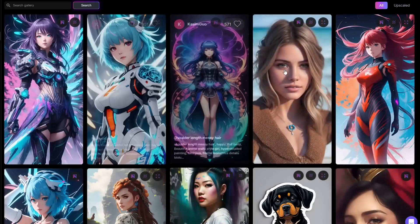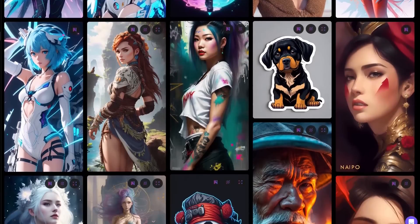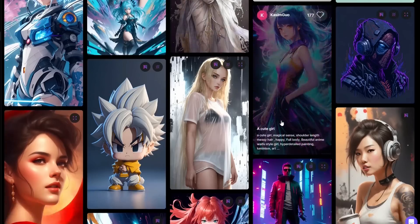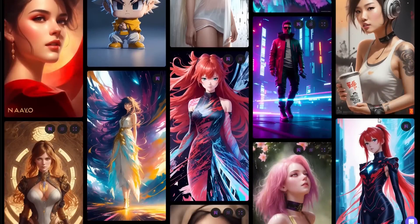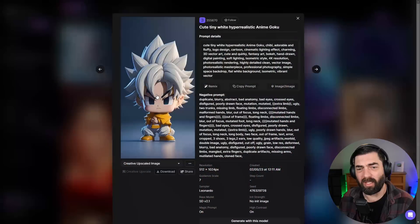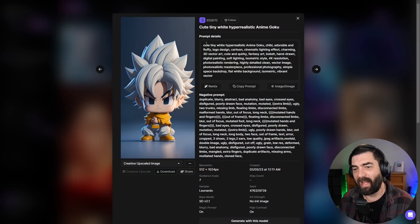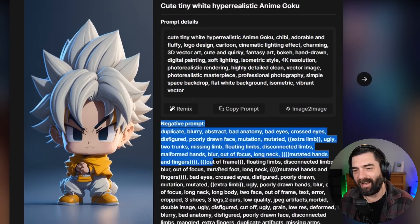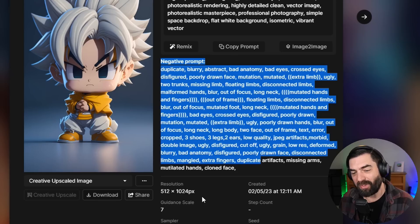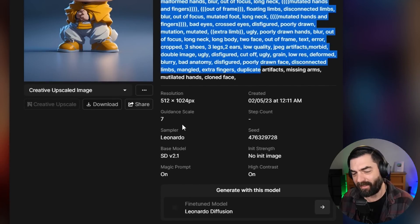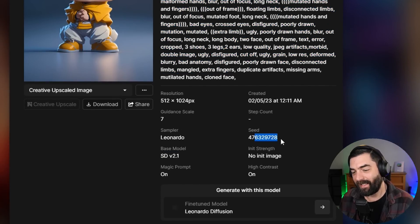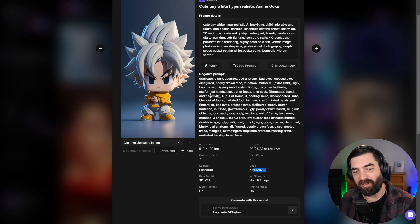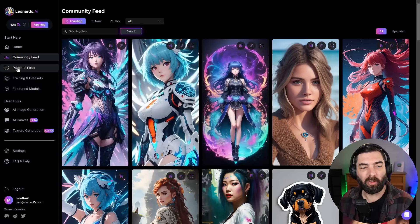There's also a community feed where you can see what other people have generated and get inspiration and even see the exact prompts that were used to get a certain image. I can click on this image. I can see the exact prompt that they used, the exact negative prompt, the resolution they generated in, the guidance scale, the seed. And theoretically, if I enter all of these details into an image, I should get something pretty identical to this image.